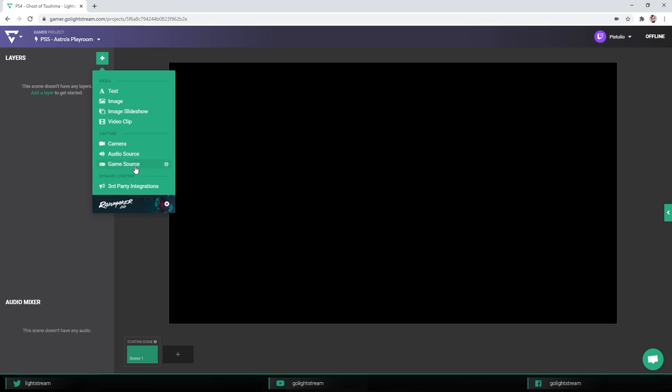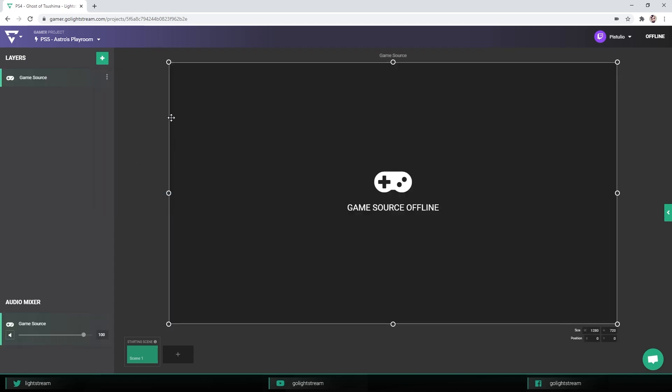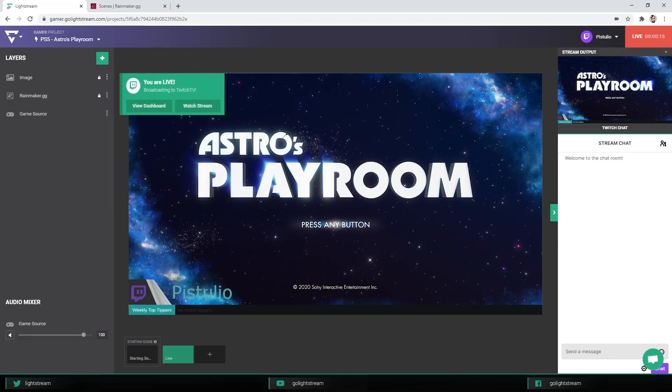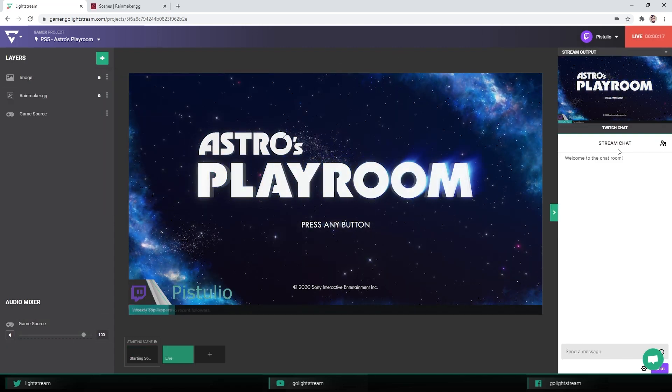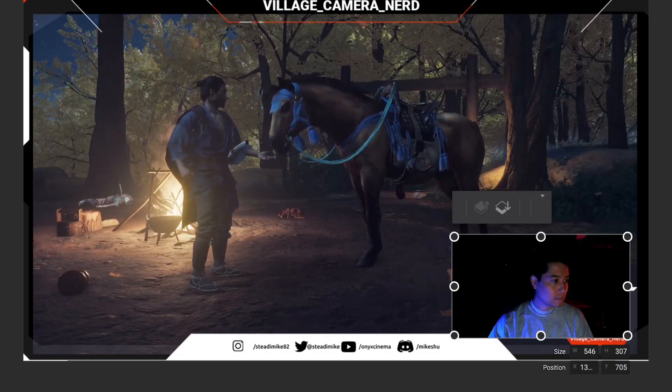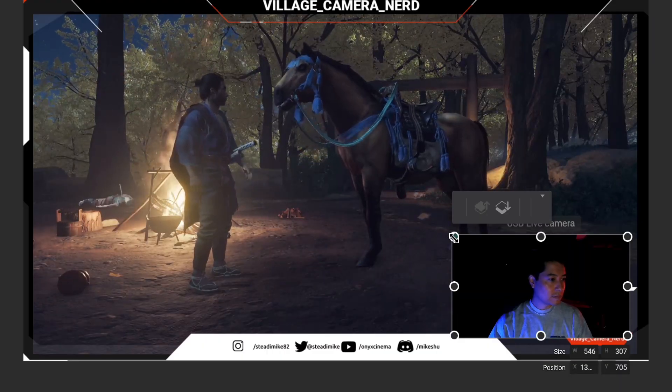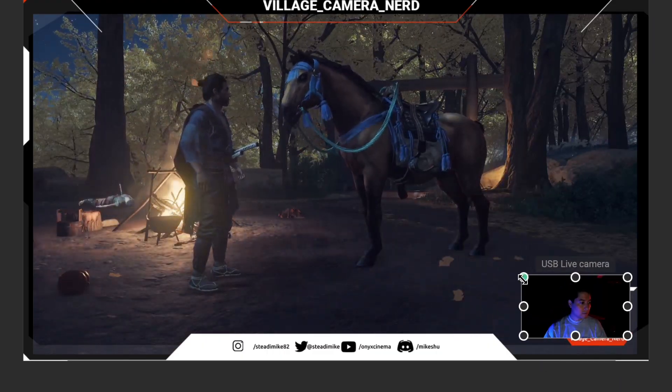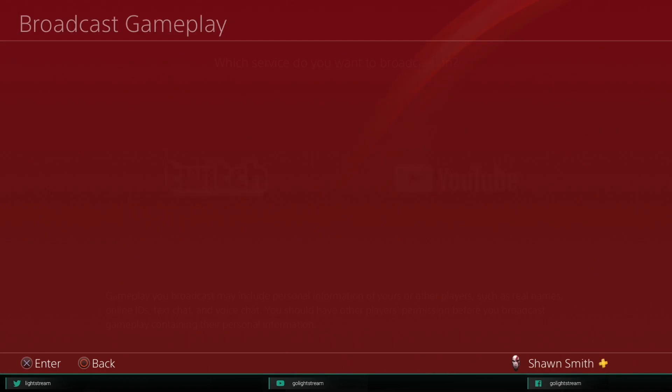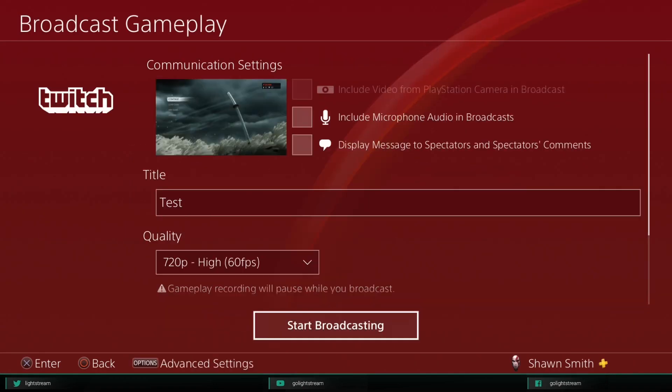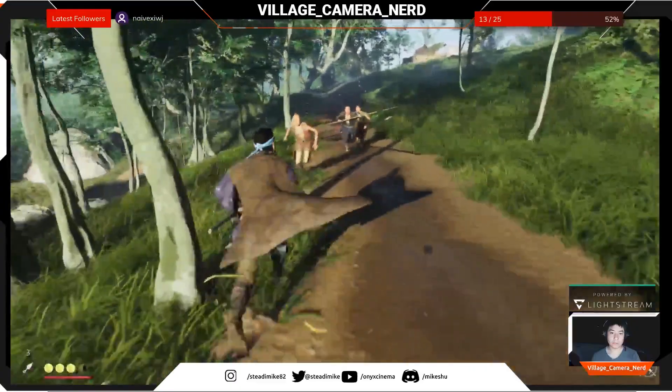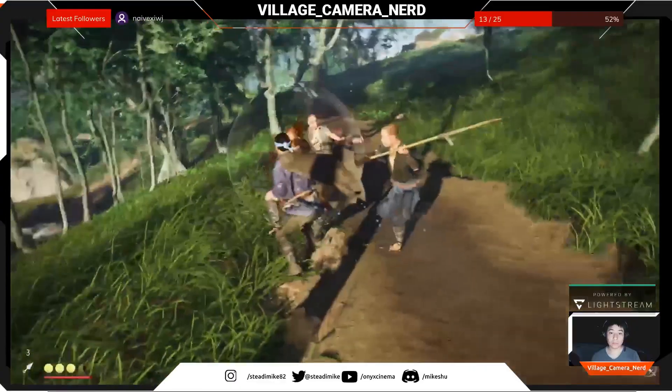In Lightstream Studio, a special game source layer receives the console's feed, and then from there, you can add your overlays and data-driven graphics. Once set up, you don't even need your project open. Lightstream will automatically layer on your personalizations whenever you go live.